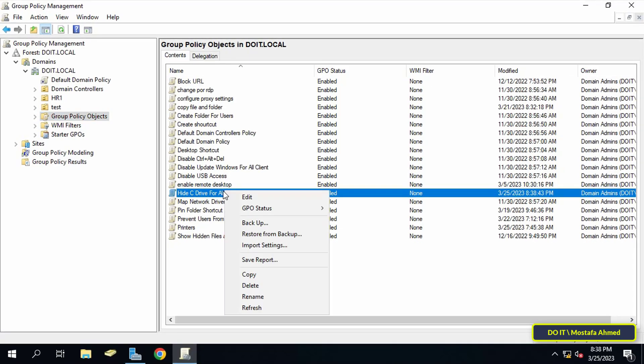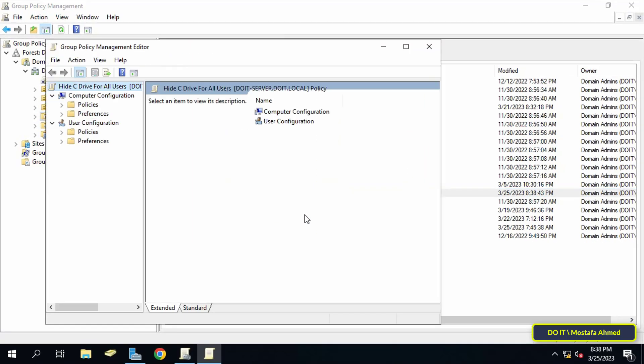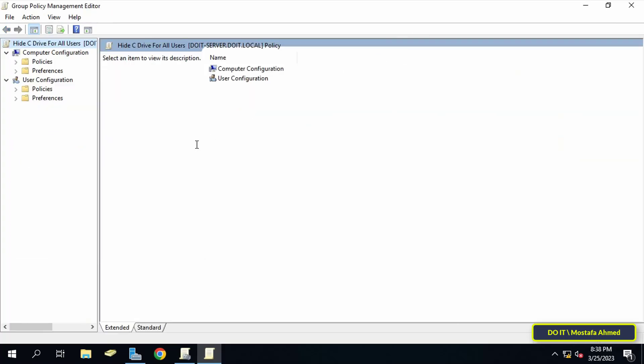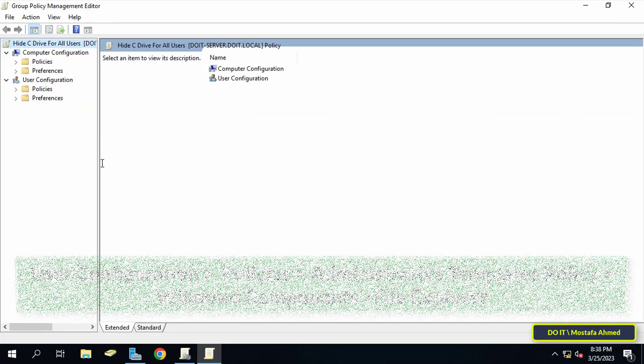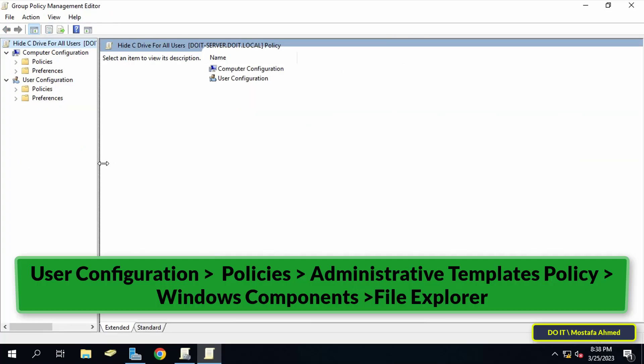From the menu select Edit. This will open the Group Policy Management Editor window.